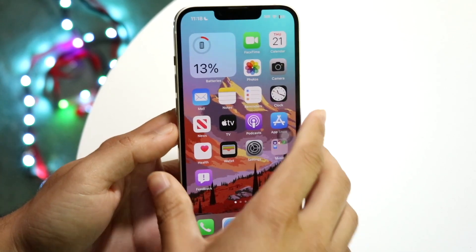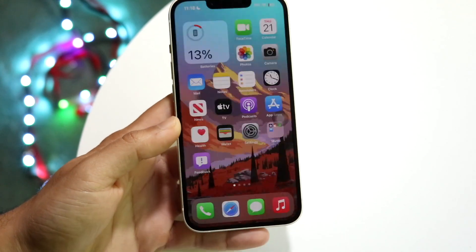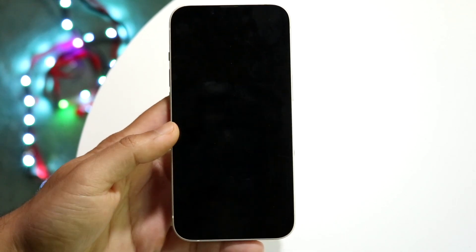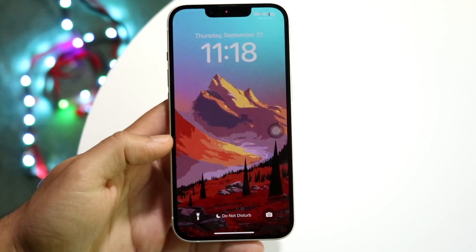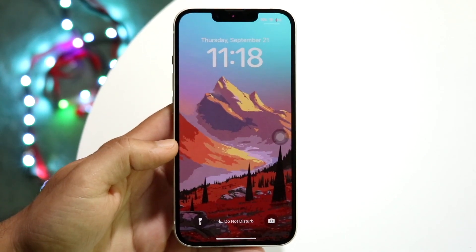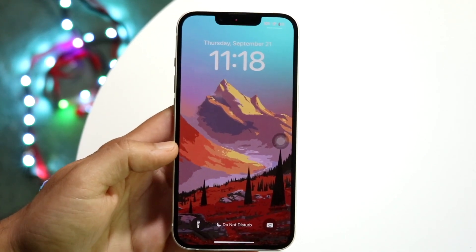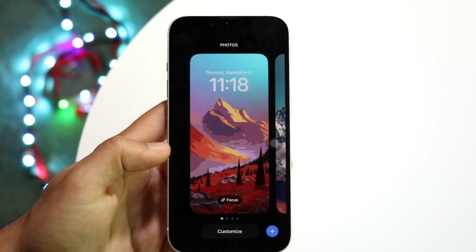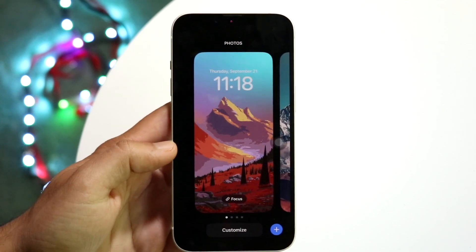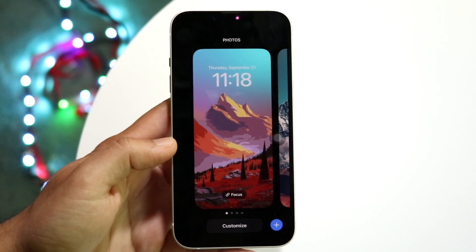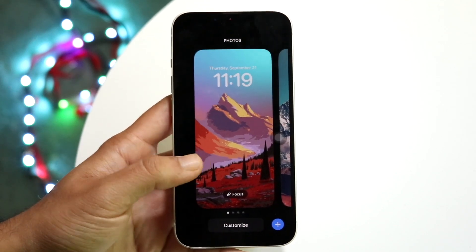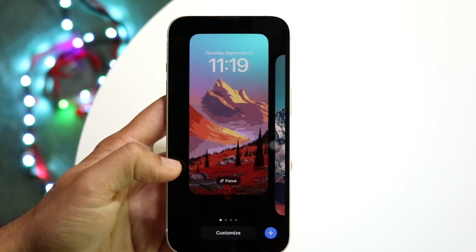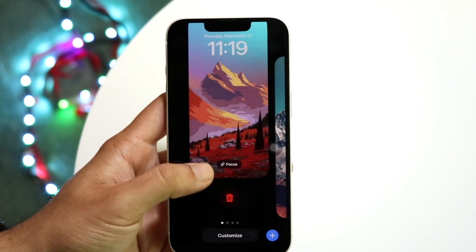The very first thing you're going to want to do is make your way over to your lock screen. When you're here, you want to hold down on your lock screen just like this, and you'll come into this panel.